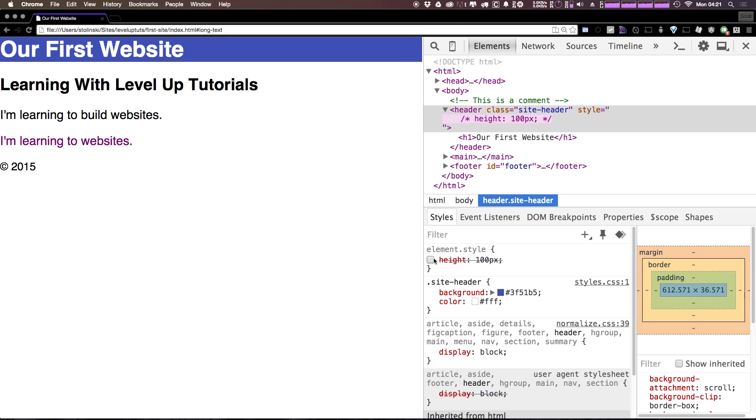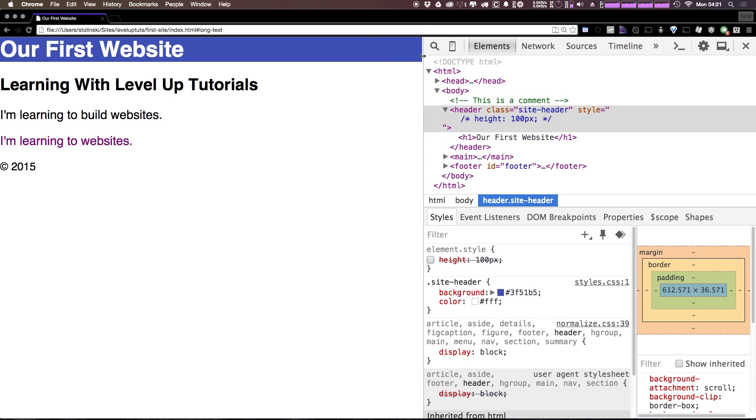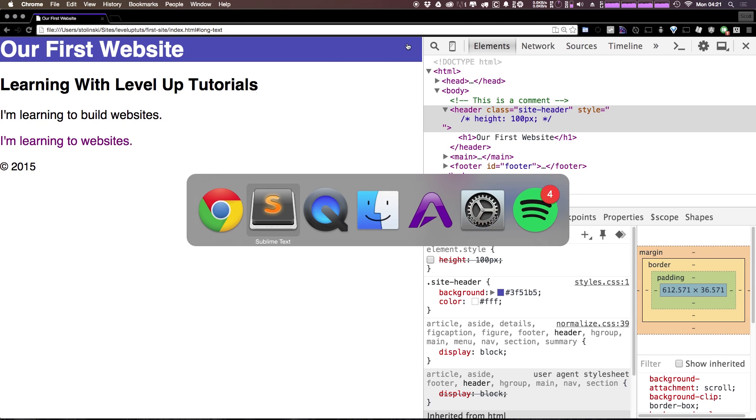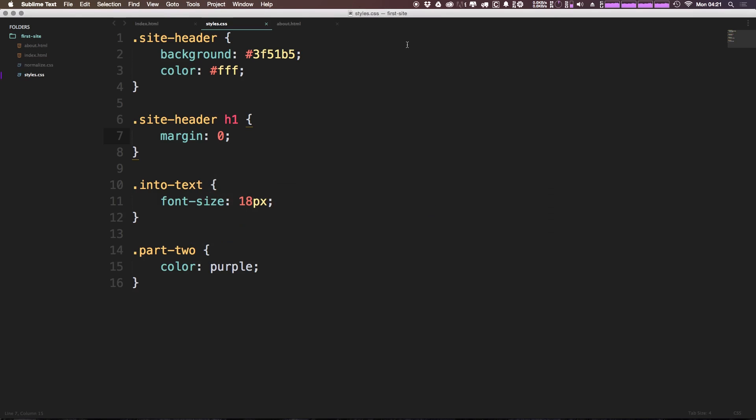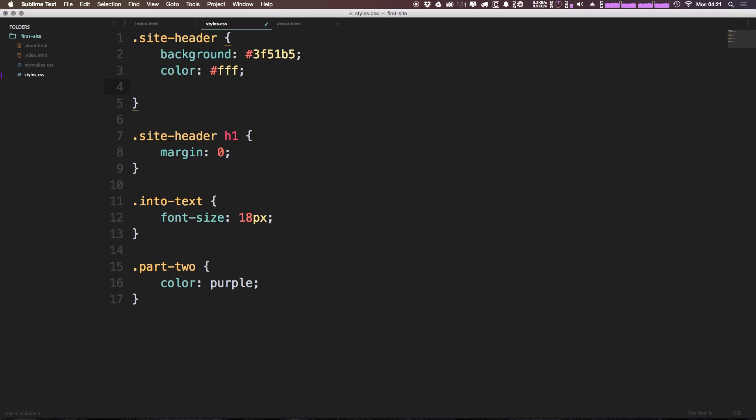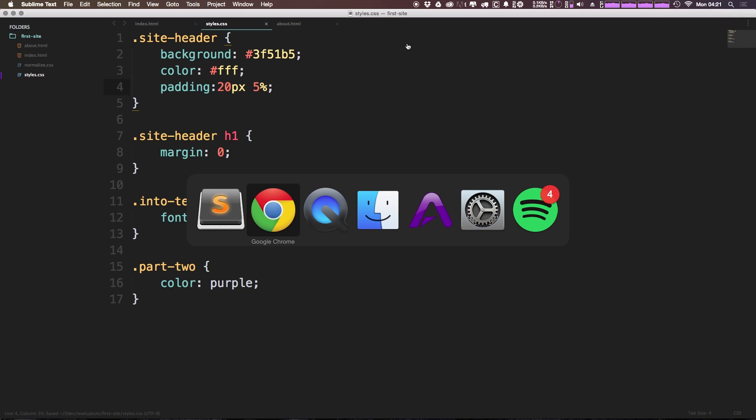Now padding is essentially going to add what it sounds like, padding on the inside, and it's going to push things inside. So we can come here and simply say on the site-header padding. And what we can do is we can say 20 pixels and 5%. Okay, before we break this down, let's come back to our page and refresh.